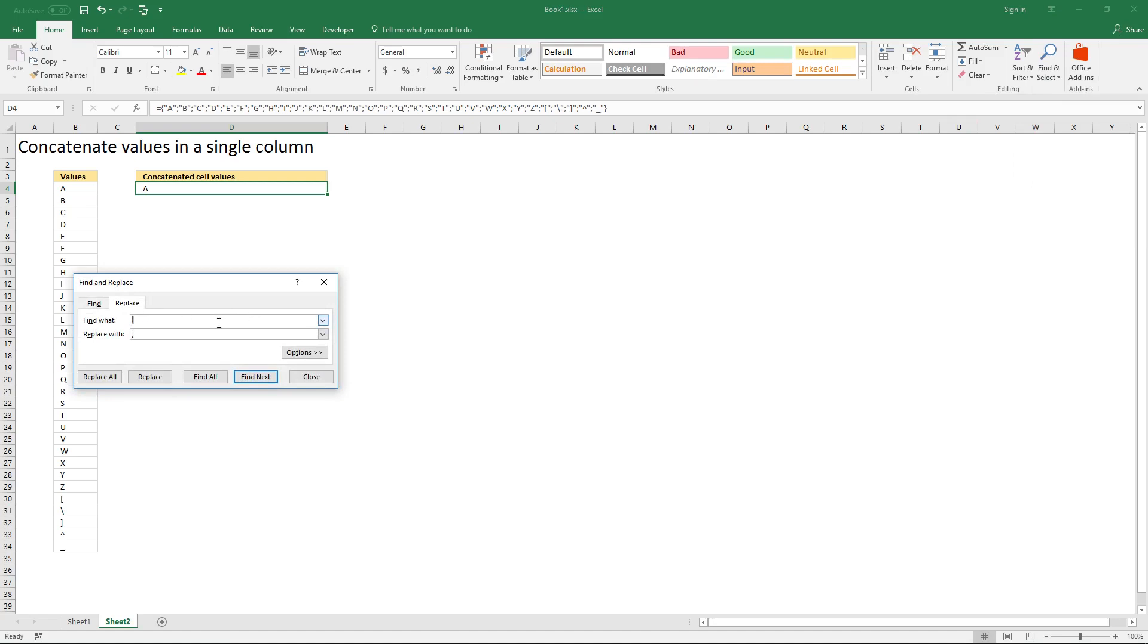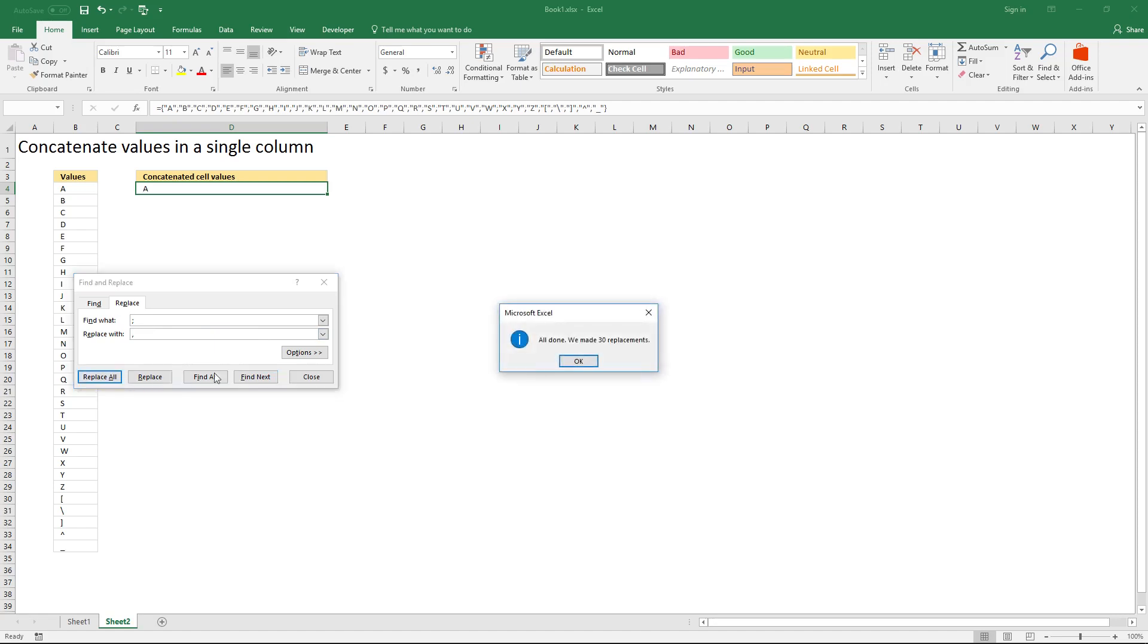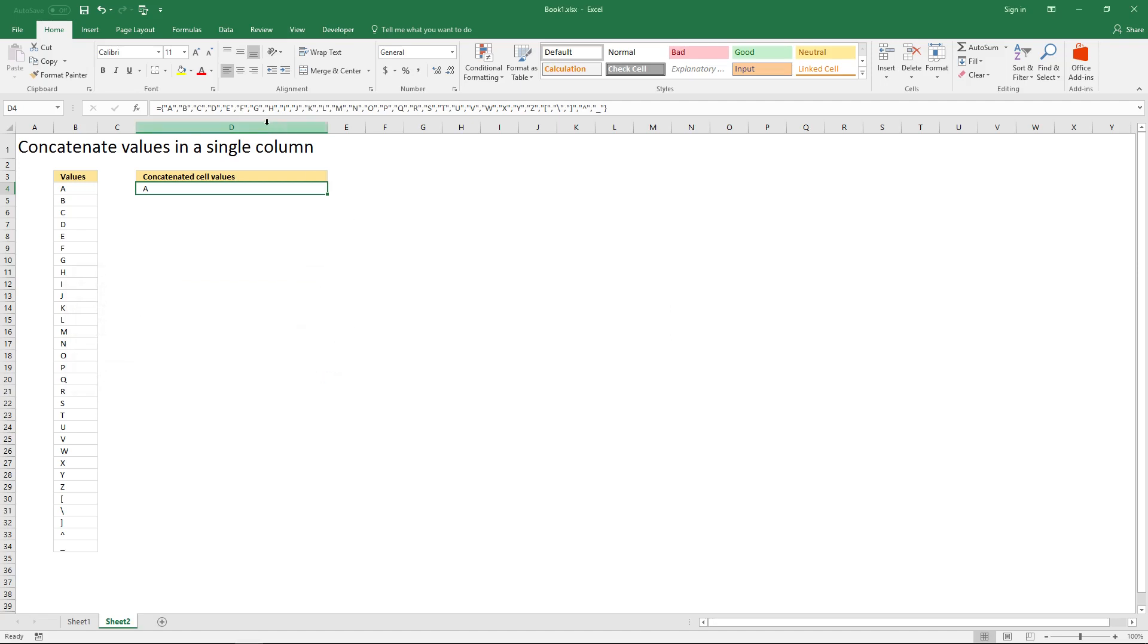The character we want to find is semicolon. Replace it with a comma and then press Replace All. Now delete the first beginning curly bracket.